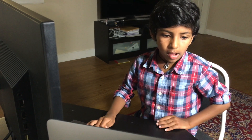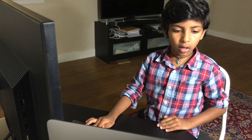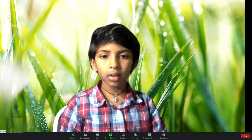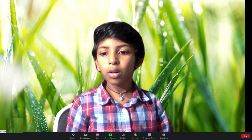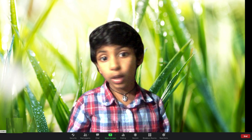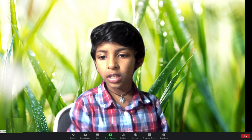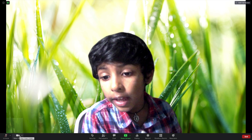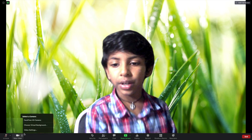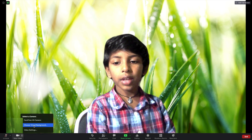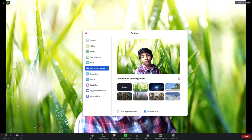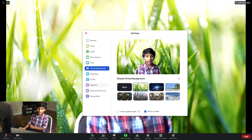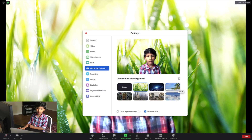And if you want to change a background while being in the video without going to Preferences, then you just click the arrow near Stop Video, then you do Choose Virtual Background. Then you get to pick the background again.